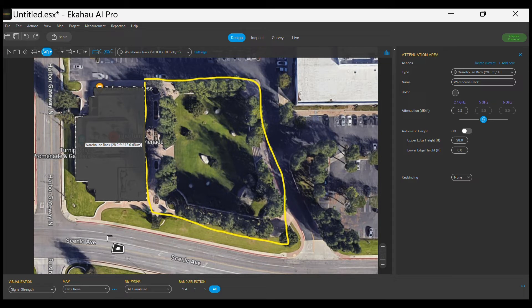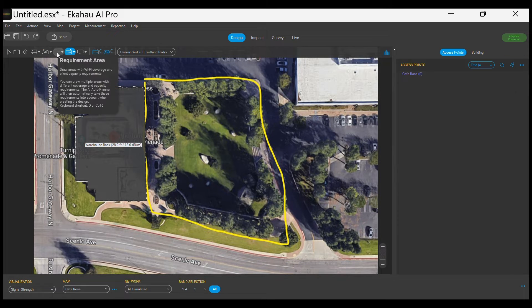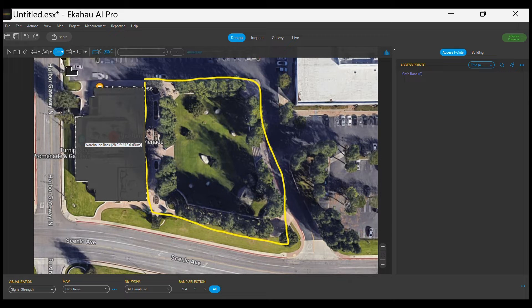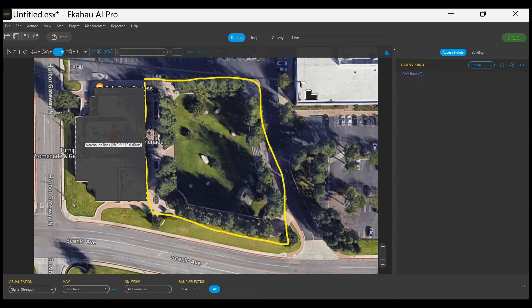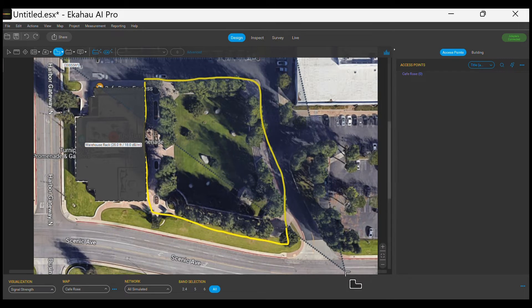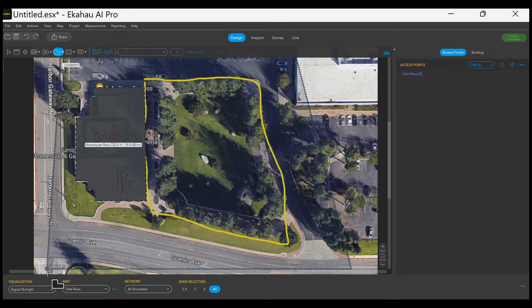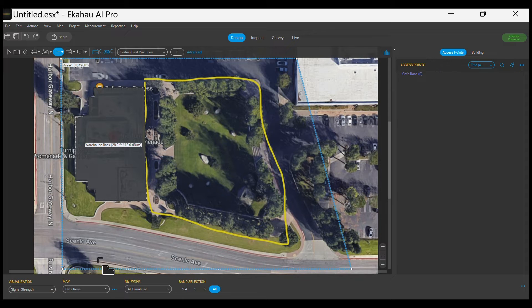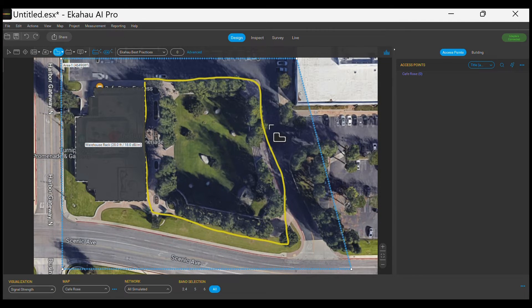Now let's use the Requirement Area tool to determine the entire area that should be covered by the wireless access points. We always want to extend coverage a bit beyond the limits of the designated area to avoid underspecifying our wireless system.